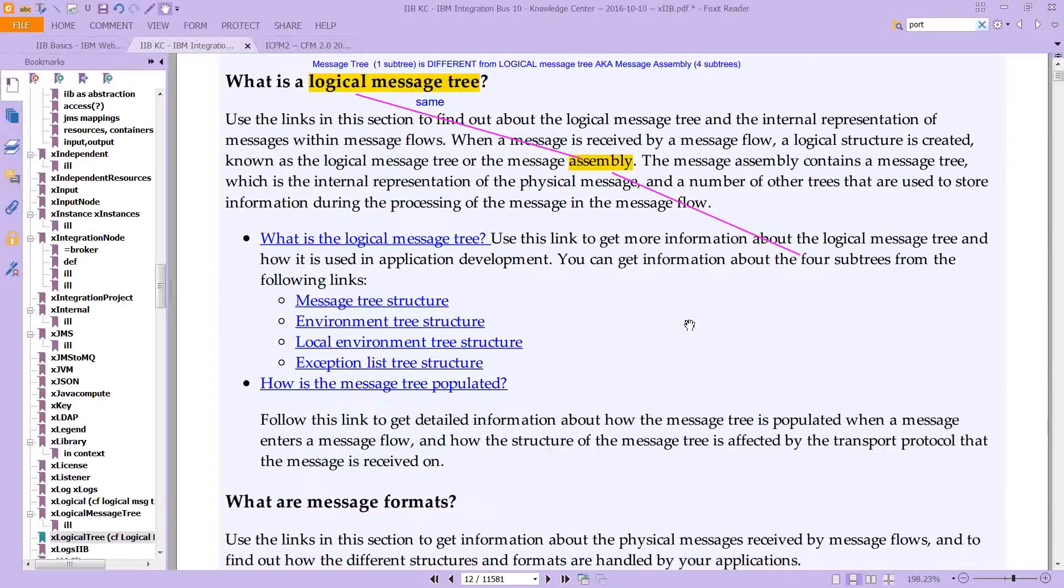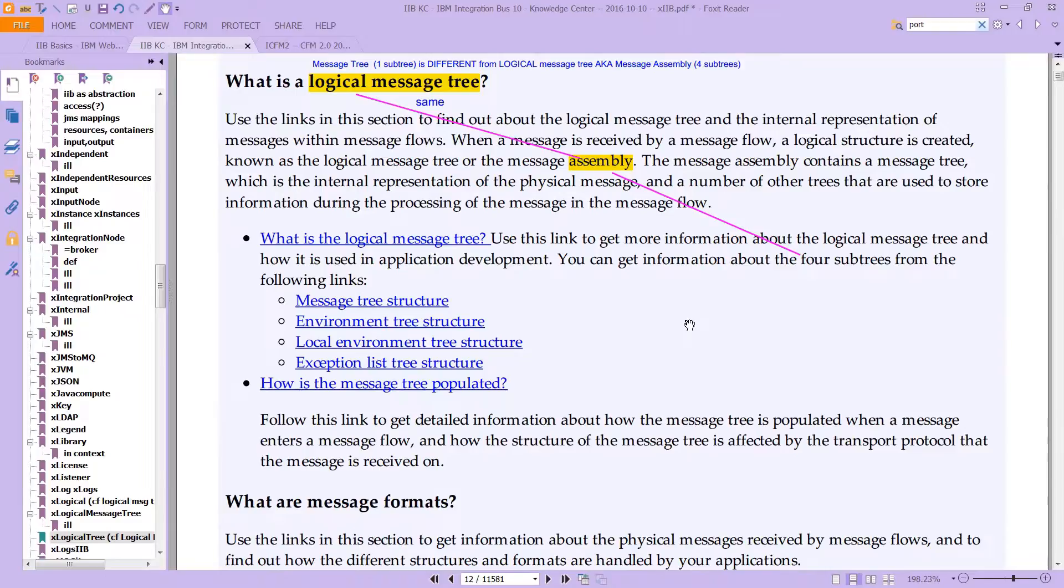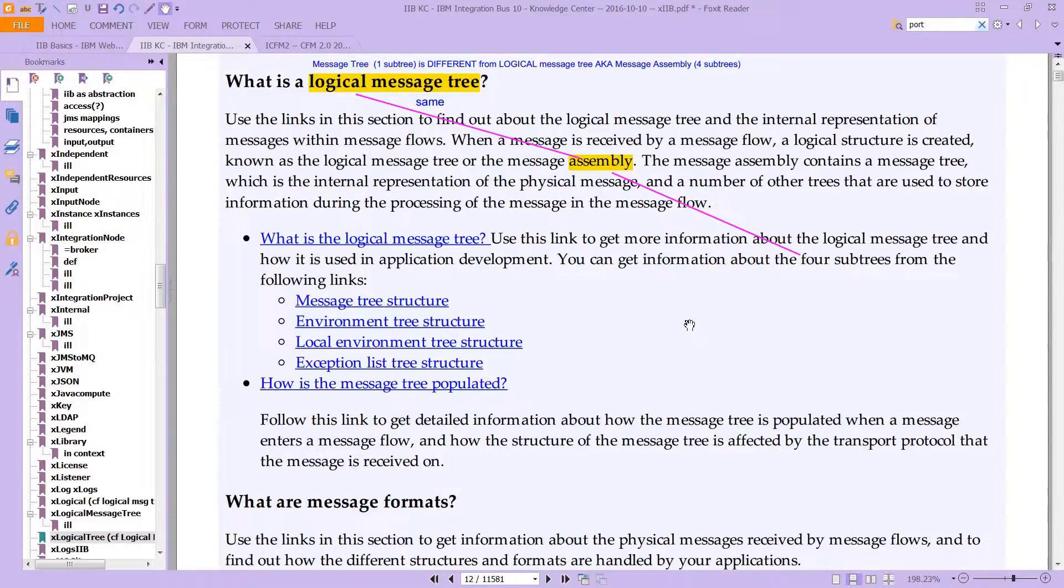In this video, we're going to talk about something called the Logical Message Tree. Essentially, a Logical Message Tree is the representation of the message as IIB sees it.